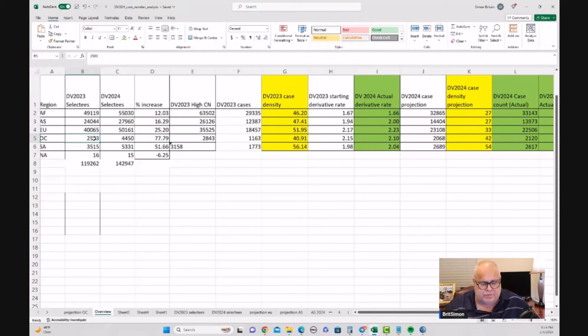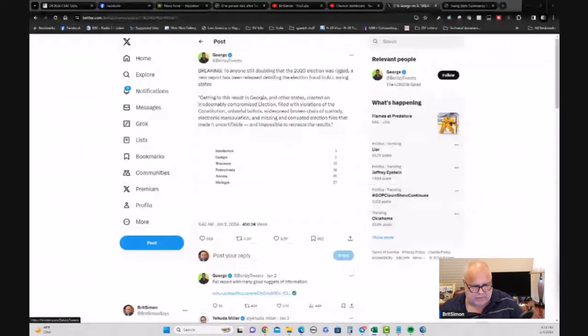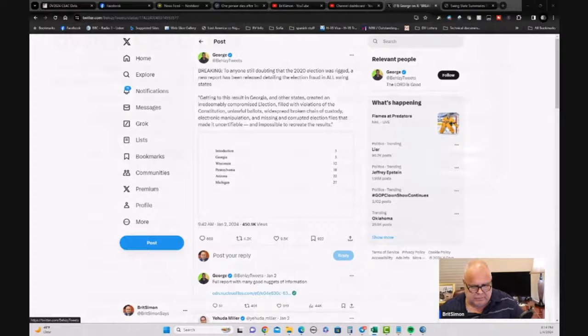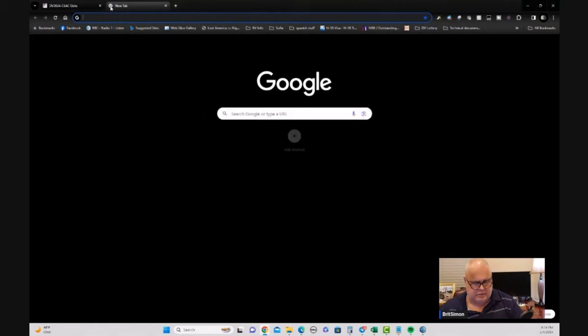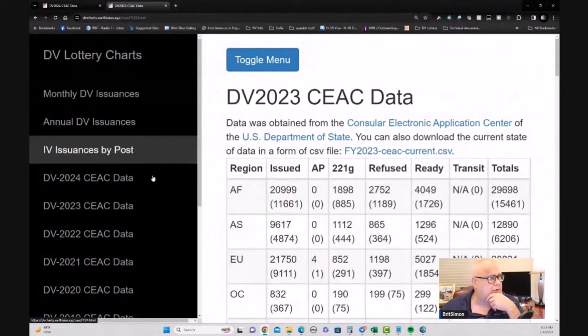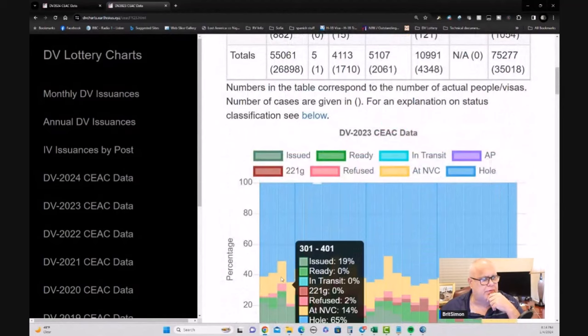So 2,500 last year, as a case number, was too high a case number. Now, let me just show you how that looks in terms of the regions. So this is, let me just get sort of this. Yes. We'll have a look at Xarthisius' fantastic site. We'll have a look at OC region. So this is how things looked last year. The case numbers went up to, the highest case number selected was up to about 2900.